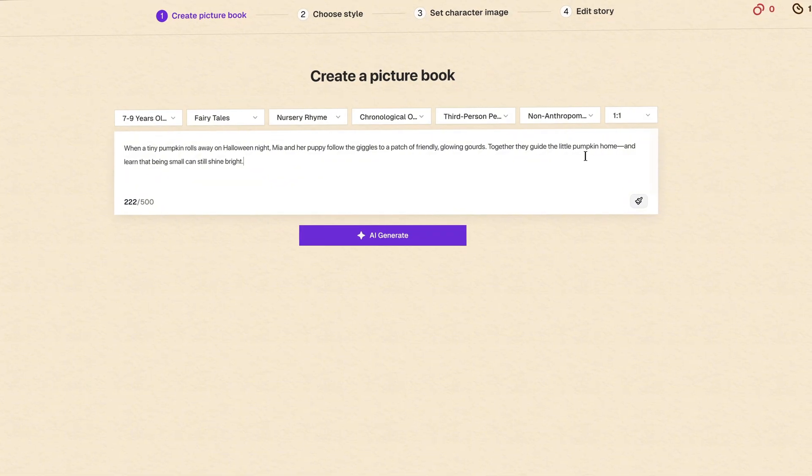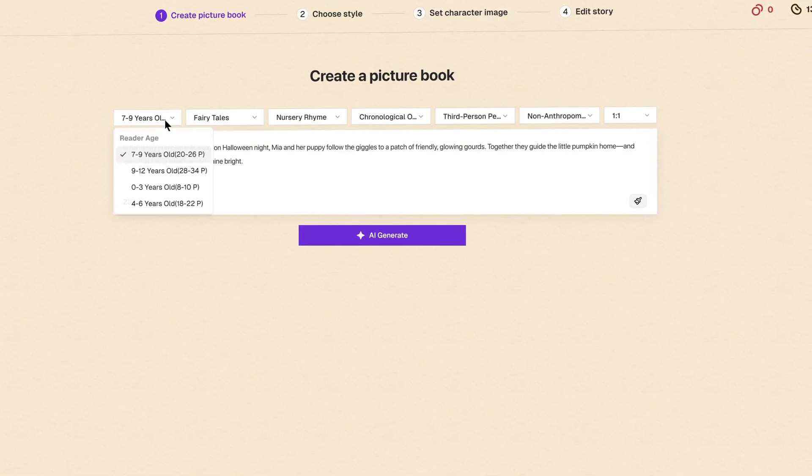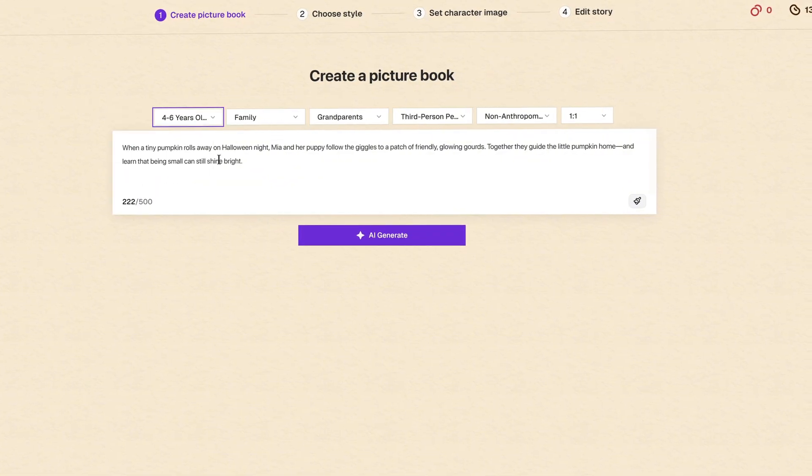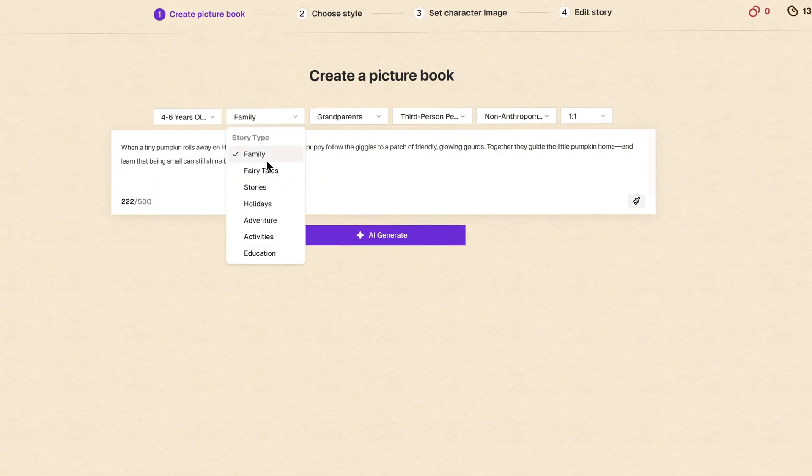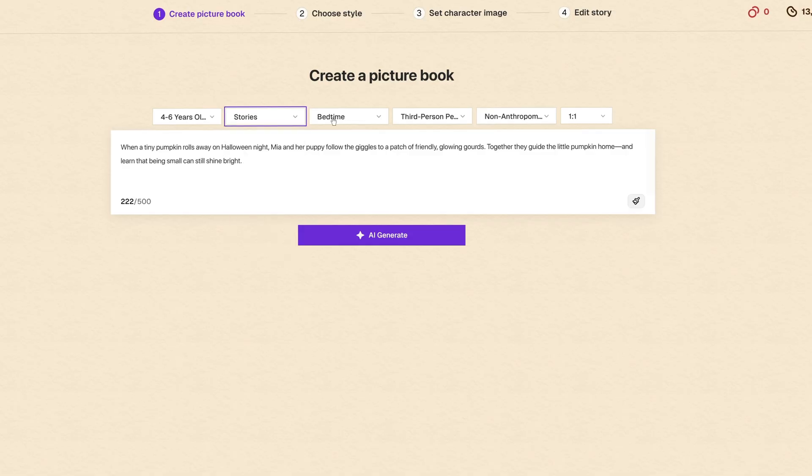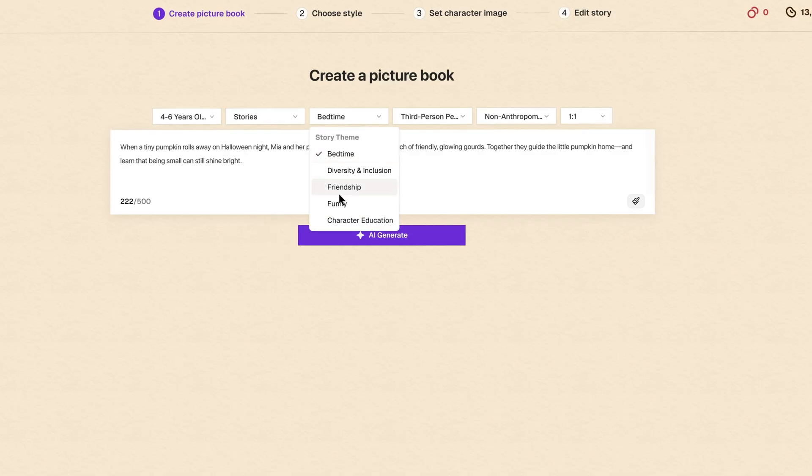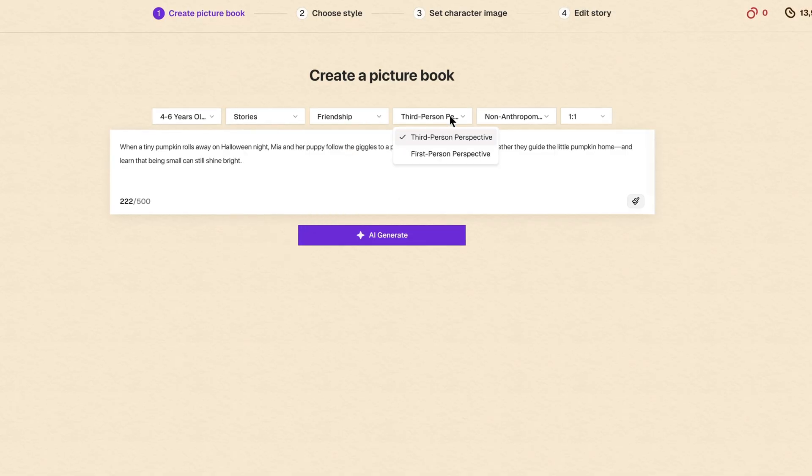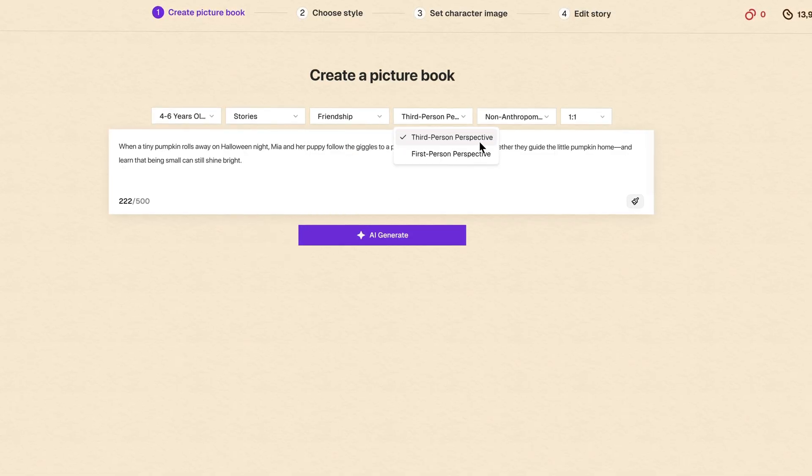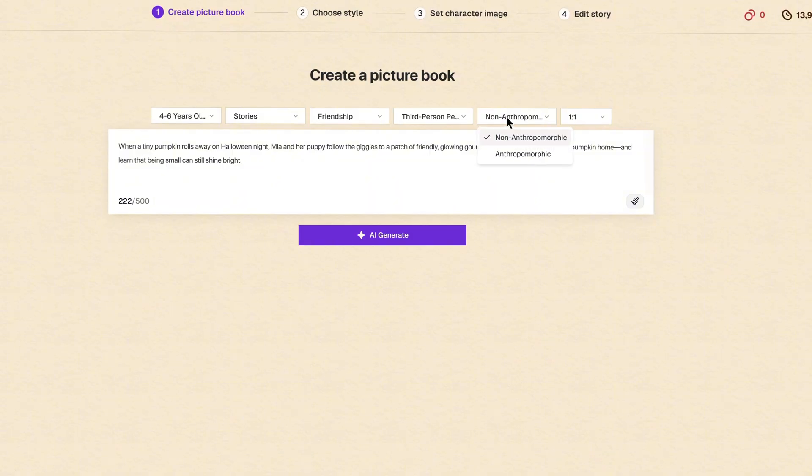For this type of content, I am going to choose the age group from 4 to 6 years. Here, I am going to choose stories, then friendship. And, for narrative style setting, I'll also leave the default for third-person perspective.